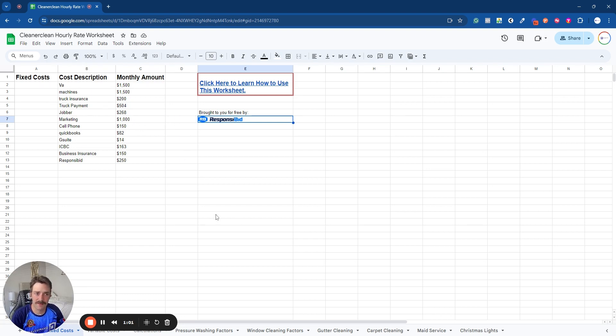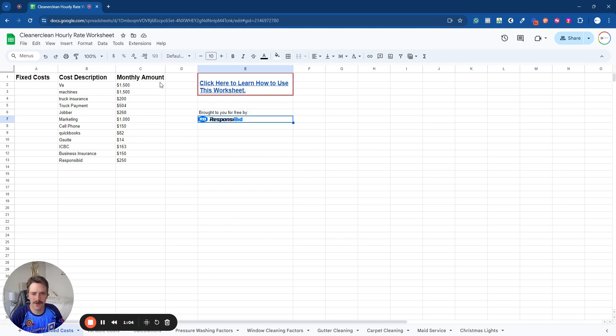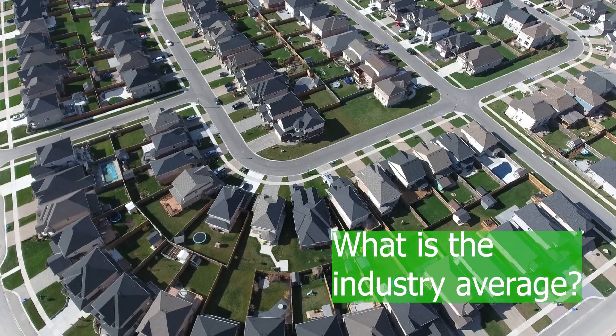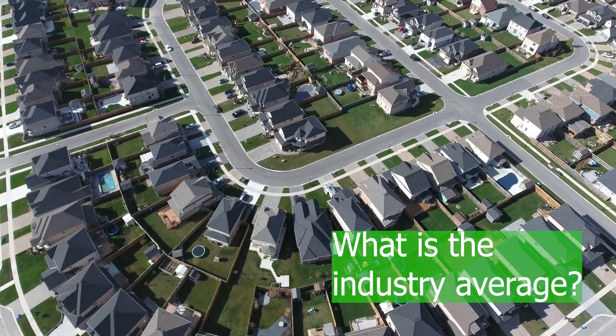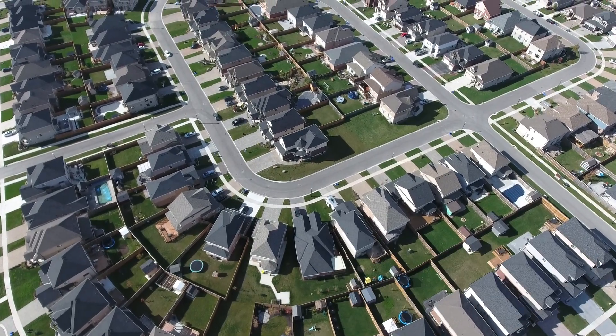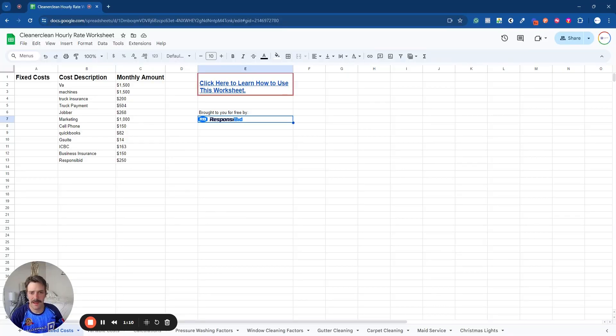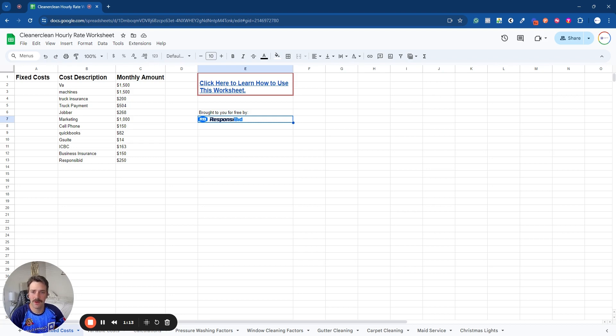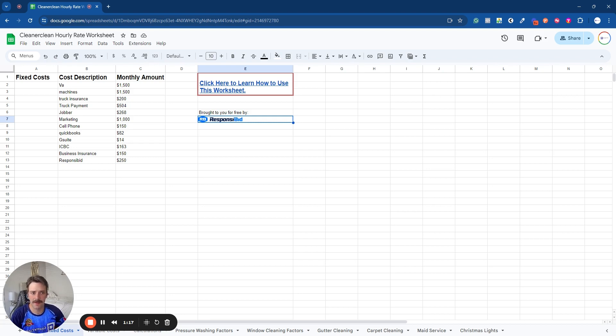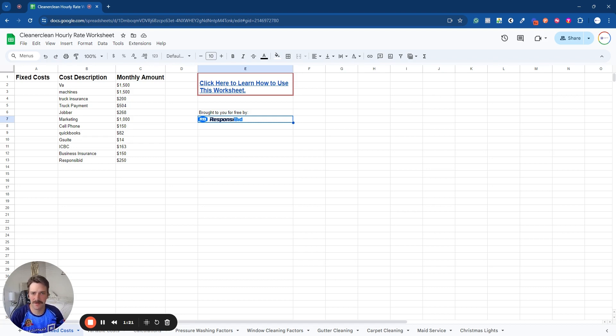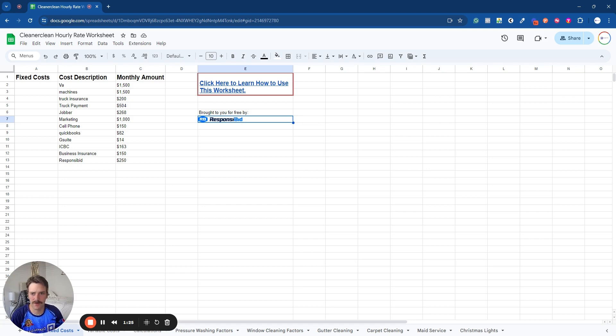So it's good to know your area and kind of what the pricing is like, but also if you're a brand new business, it's only you, you can afford to charge a little bit less. Yes, you don't want to undercut the market because that just doesn't, it's not good for anybody. It's going to be hard for you to raise your prices as you grow.